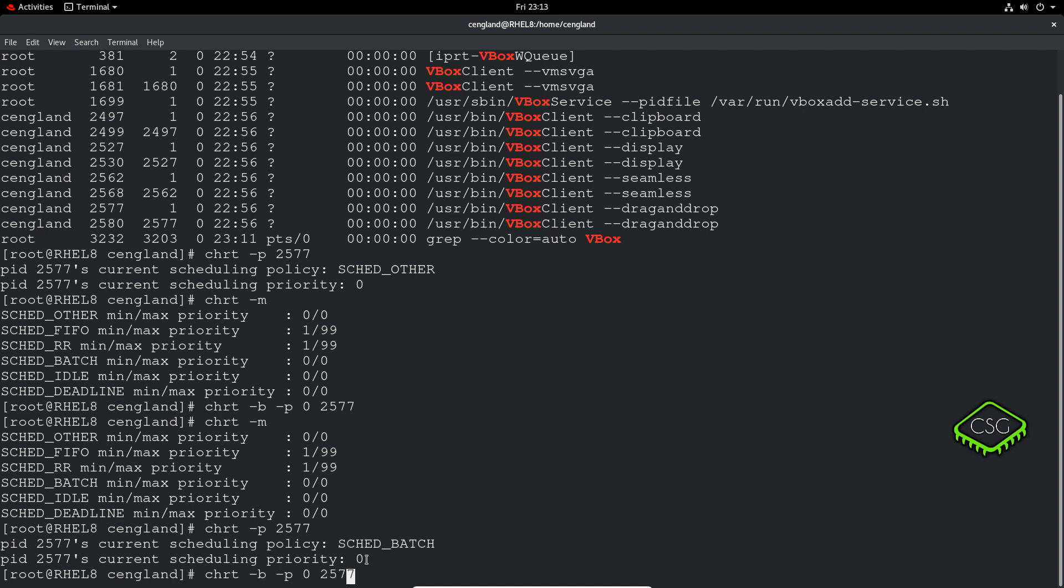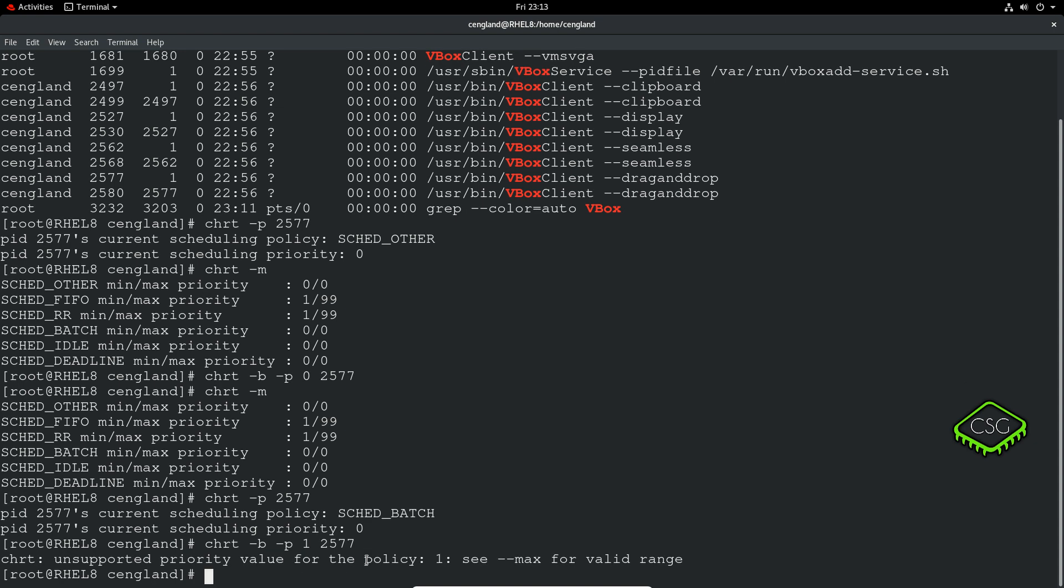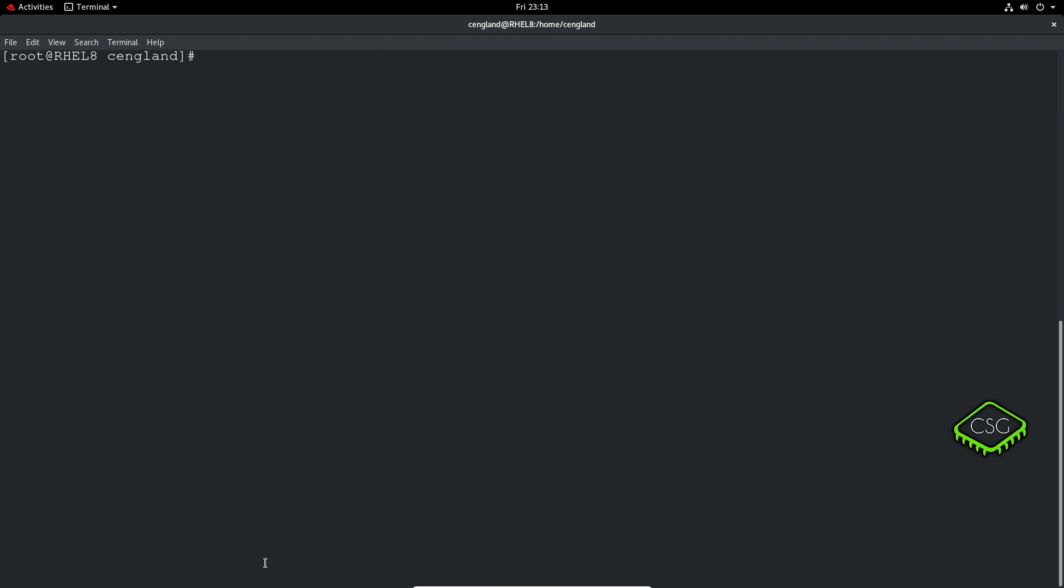I'll just show you what happens if I try to set a priority that's not available in the policy. We'll get an error message saying it's unsupported priority value. Okay, let me just clear that and clean that up.